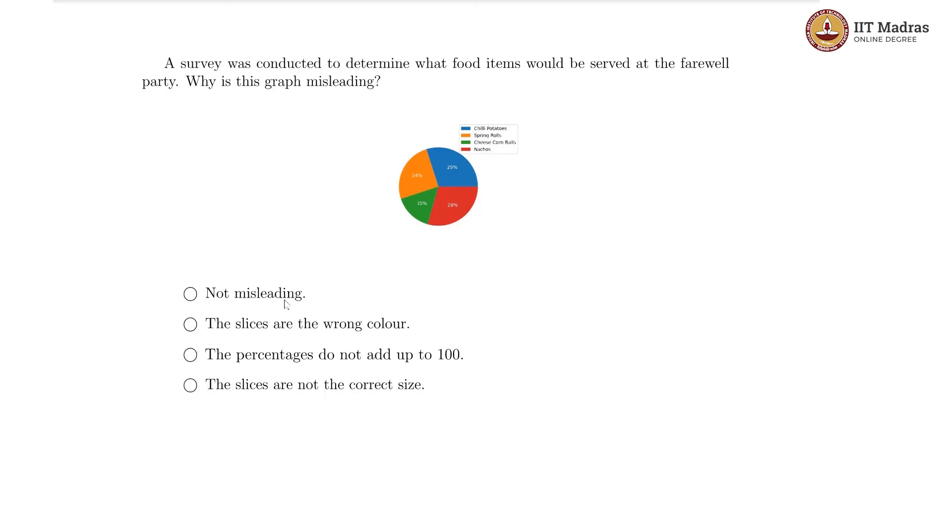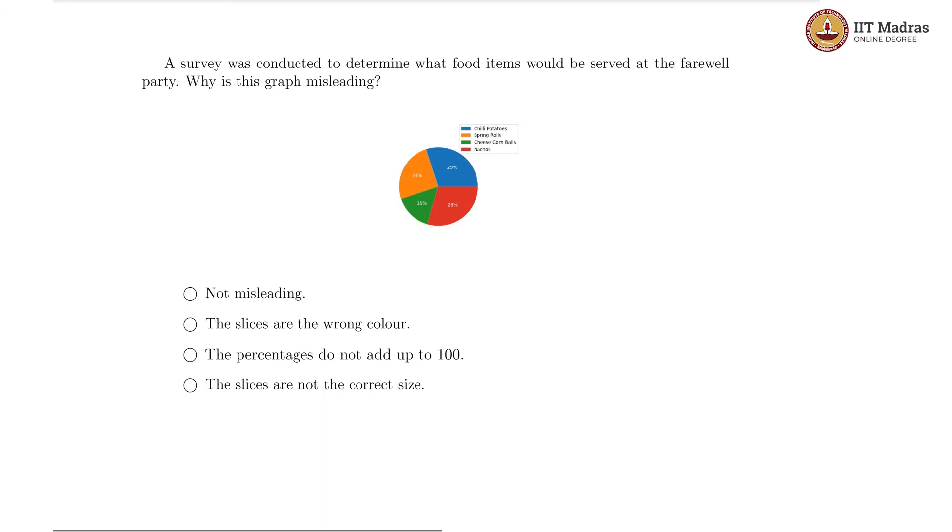We have these percentages associated with them. This graph is not misleading - we do not know yet, we have to see. The slices are the wrong color - there is no way to say that unless we have the real data. For now, this pie chart could very well be fine.